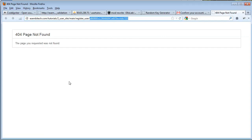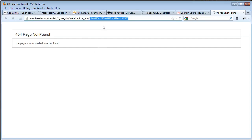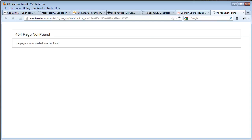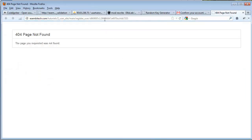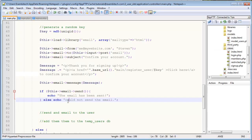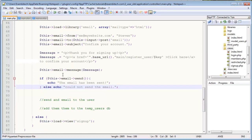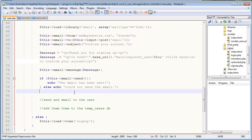So every single user that signs up through our website will have a different validation key, and that's the point of this. So that we can actually grab this key from the register_user function that we're about to create and we can compare it to the temp_users database. So I think I went a little bit over time in this video. I'm going to continue by - as well as sending them an email, I want to add them to the temp_users database. So we'll do that in the next video. Thanks for watching.